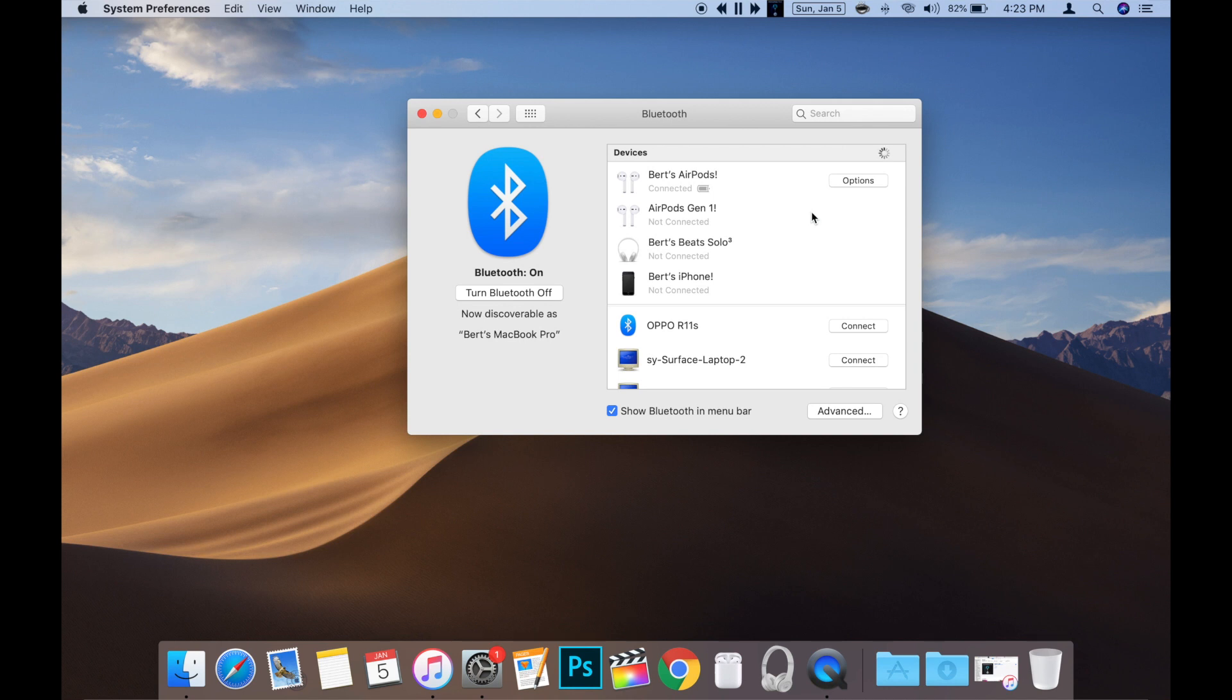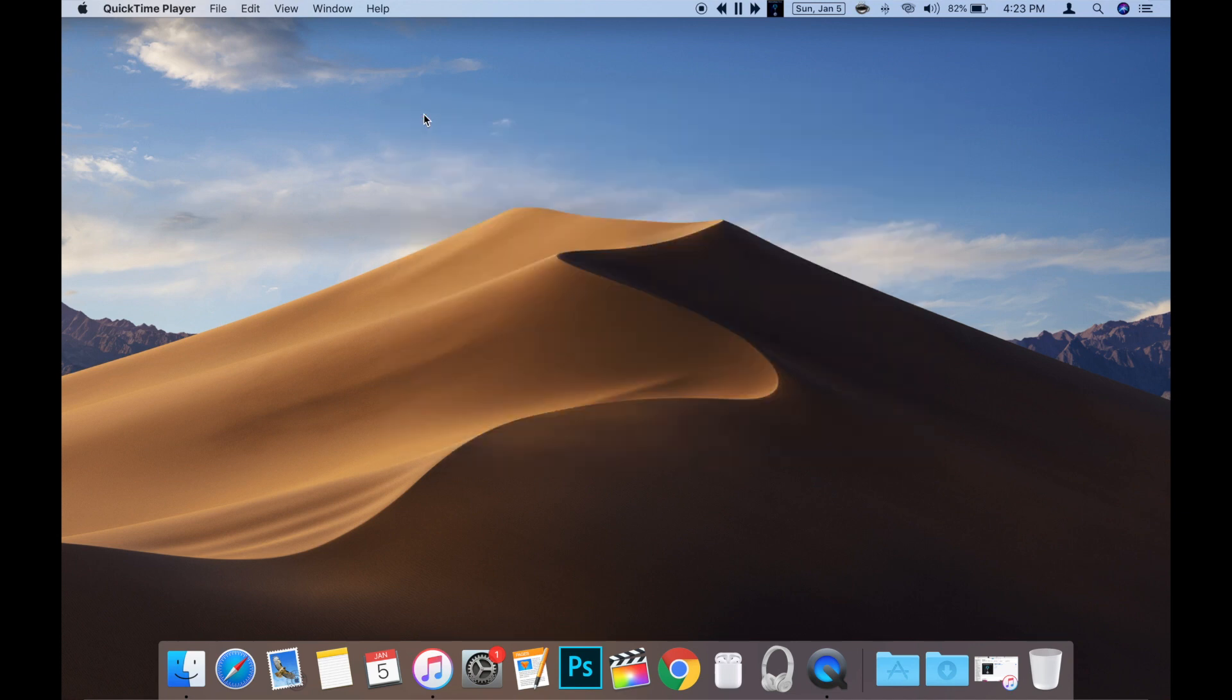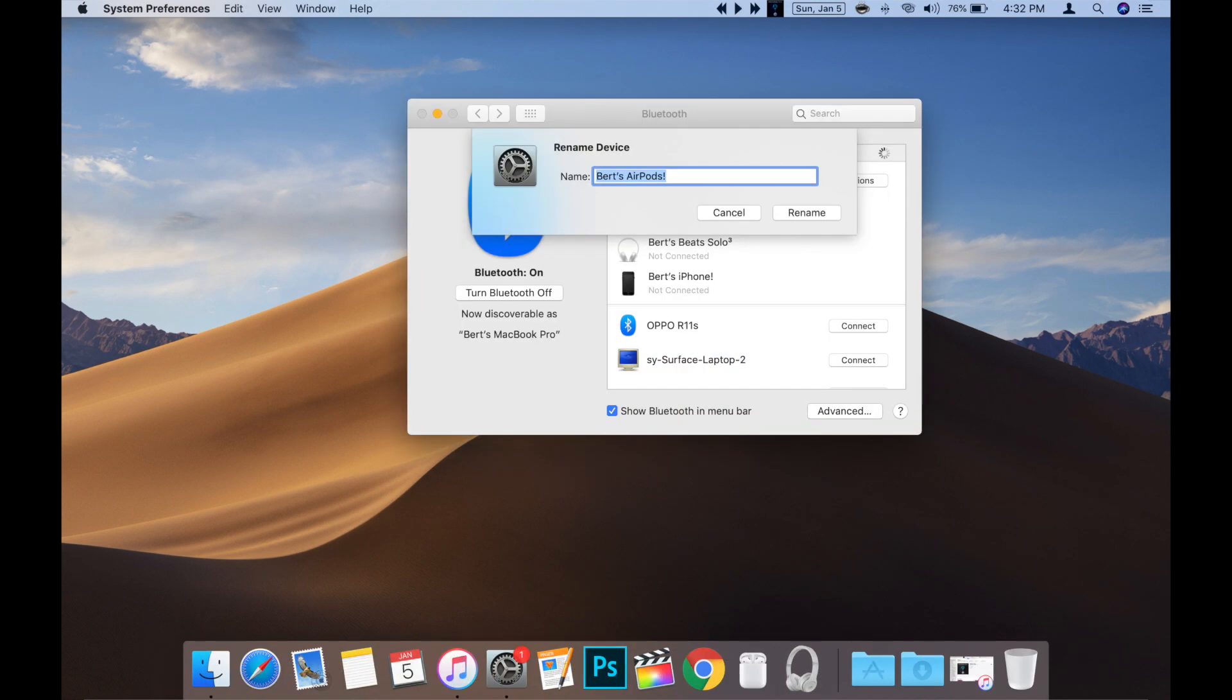Now your AirPods have been renamed and you can close the System Preferences window by clicking the red X in the upper left corner of the window. Renaming your AirPods is pretty simple whether on your iPhone or Mac.